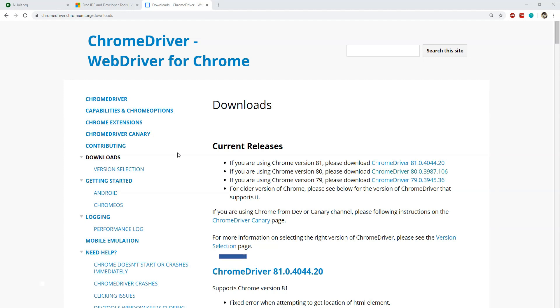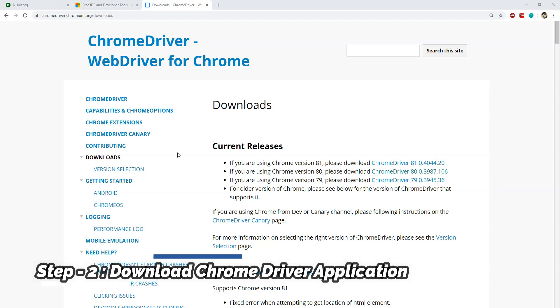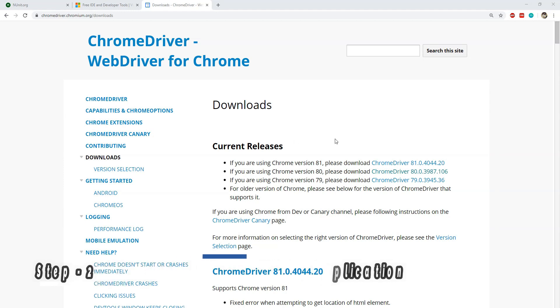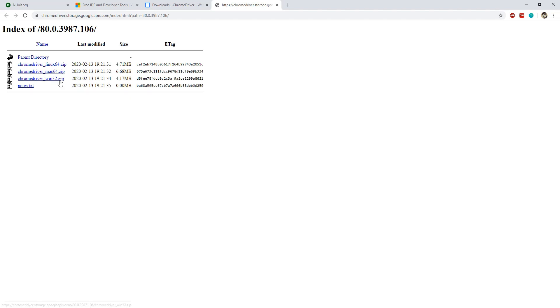Next, download and install chromedriver.exe because Selenium will need it to open up a new instance of the Google Chrome browser and then to open the application URLs within the Chrome browser. Just download the one matching your installed Chrome version. For example, if you are using Chrome version 80 then click on the corresponding link and download the one matching your OS. In my case it is version 80 of Chrome and the OS is Windows 10.